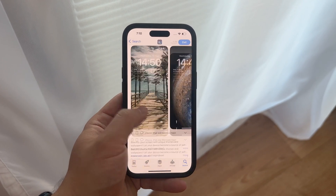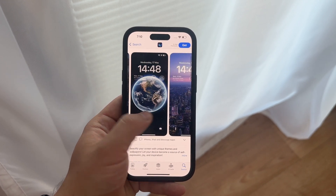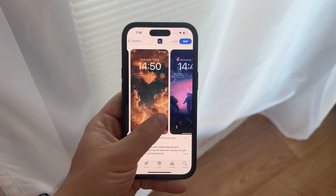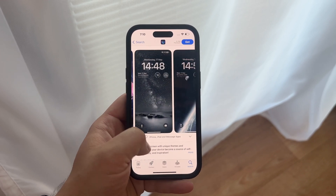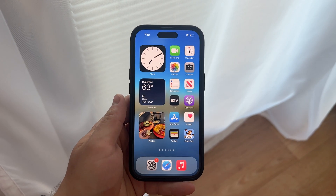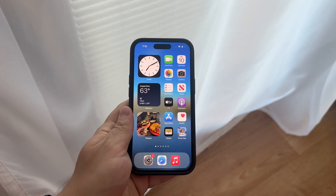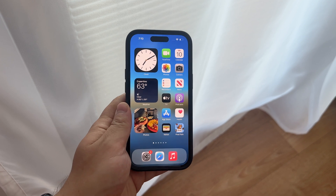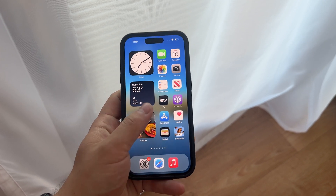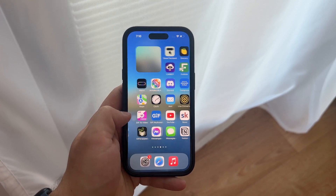In summary, the blurry screensaver issue on your iPhone could be attributed to the wallpaper extender feature, improper zoom settings, or low-quality images. By understanding these things and making necessary adjustments, you can achieve a sharp and visually appealing screensaver.